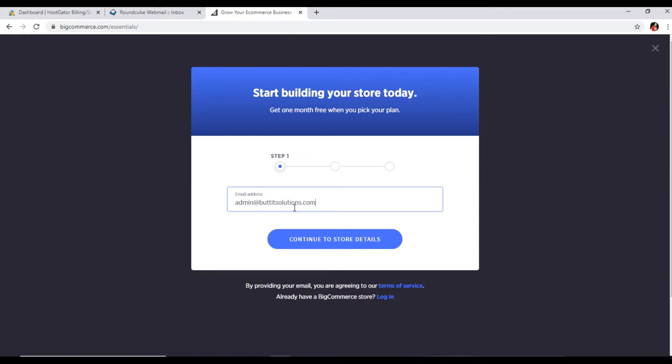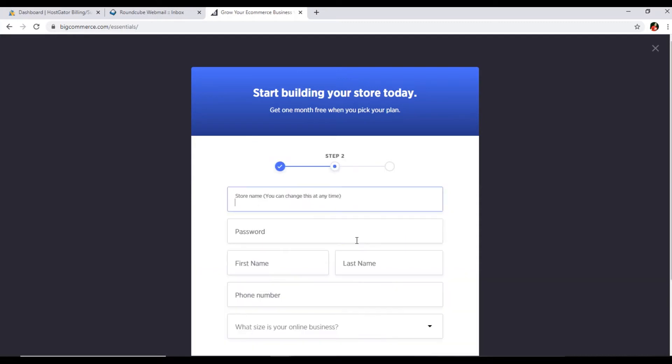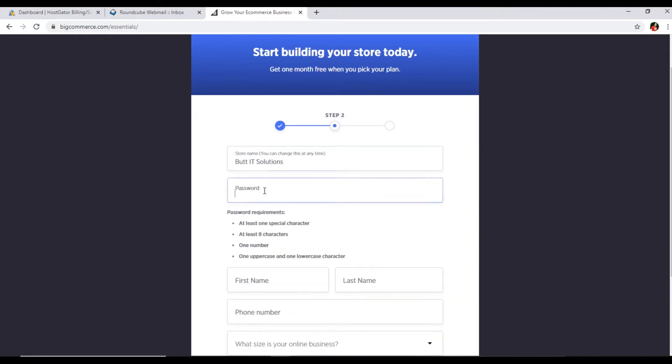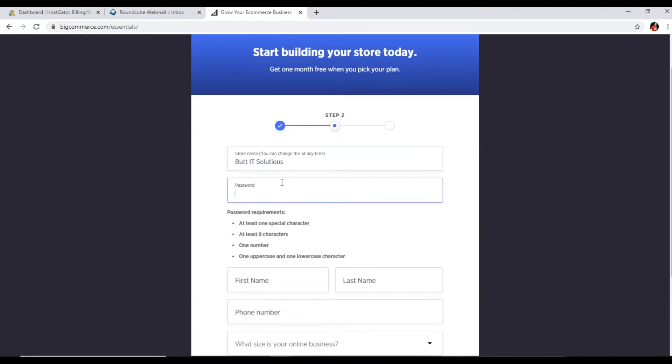Store name - you can change this at any time, so I will type Butt IT Solutions. For the password, you will select a password with at least one special character, at least eight characters, one number, and one uppercase and one lowercase character. I will type something like this.